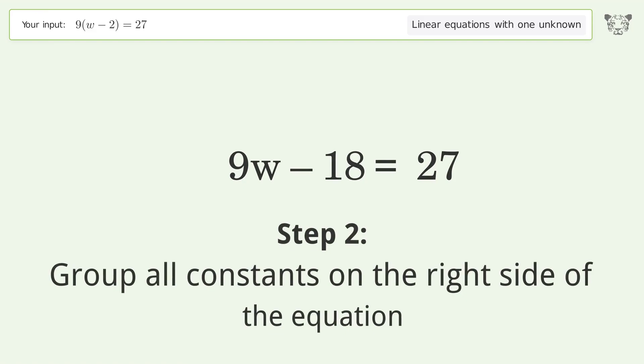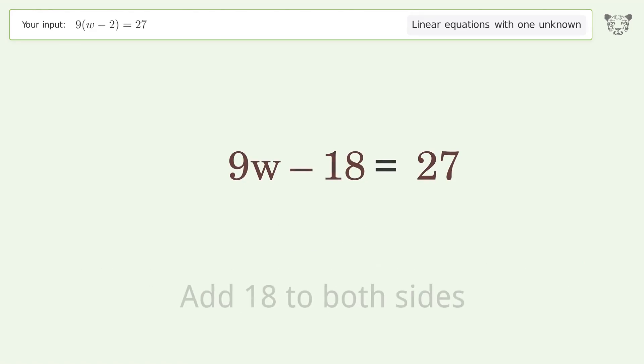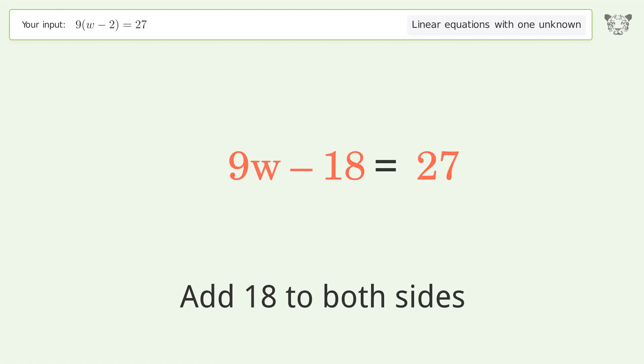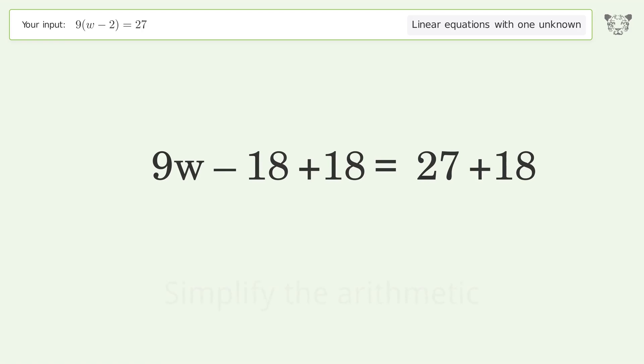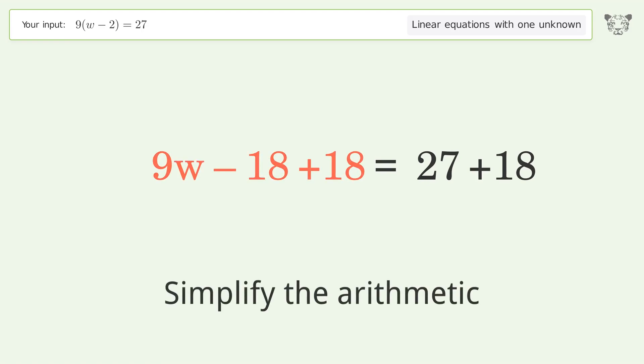Group all constants on the right side of the equation. Add 18 to both sides, then simplify the arithmetic.